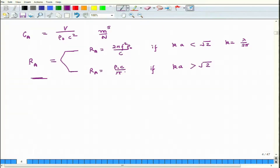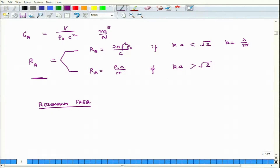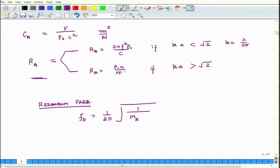The Helmholtz resonator has acoustic mass, acoustic compliance, and acoustic resistance. Its resonance frequency F_naught = (1/2π)·√(1/(M_A · C_A)). This is mathematically equivalent to the spring-mass system where 1/compliance is stiffness, so ω_res = √(k/m). This is the resonant frequency of the system.